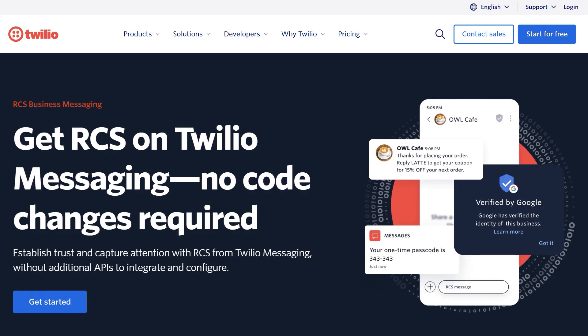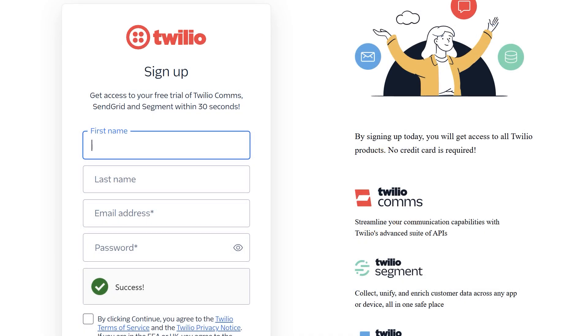Before we do anything on WordPress, we'll first need to create and set up our account on Twilio. This will also involve purchasing a Twilio phone number and creating a message template to send WhatsApp messages.